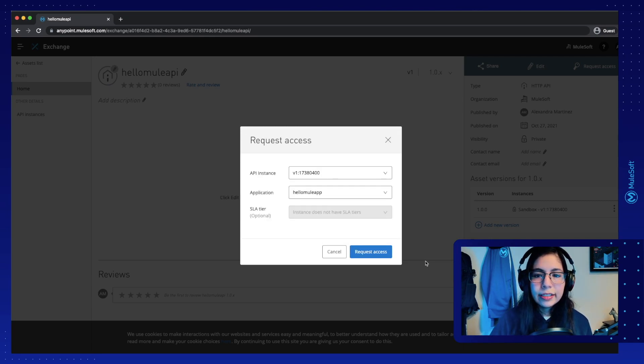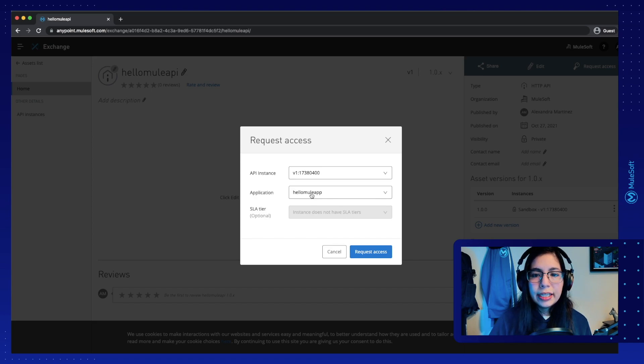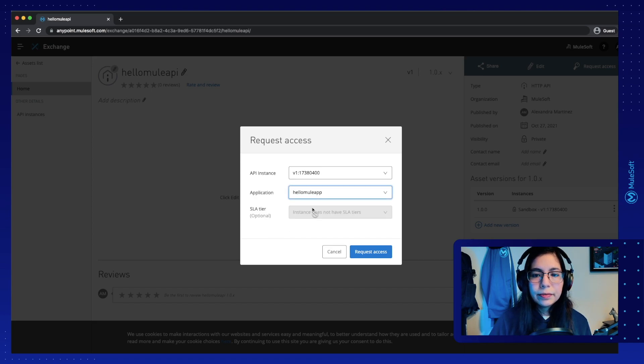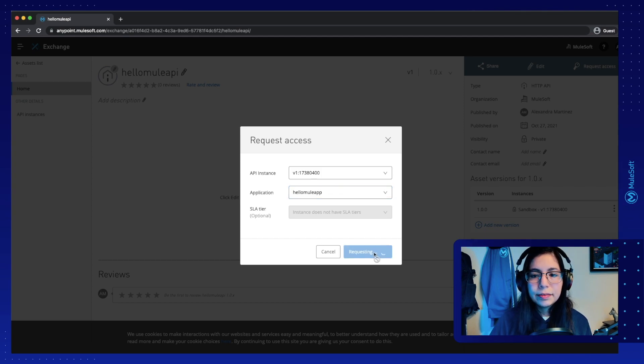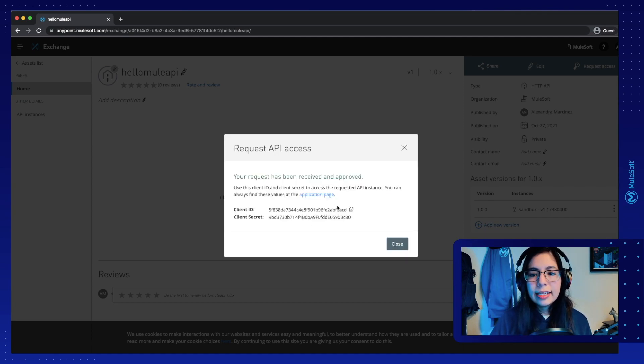not the API and not the test Mule application that we're running. So click on create. And now you can select here the HelloMule app. Now that it's selected, select request access. And finally, you get a client ID and a client secret.